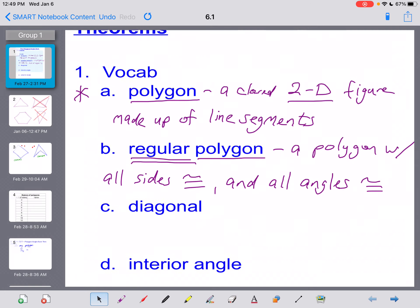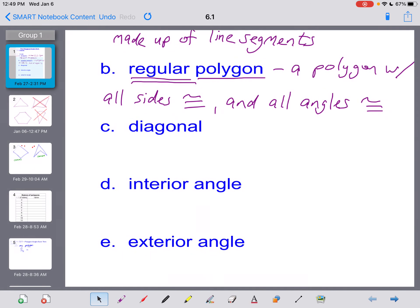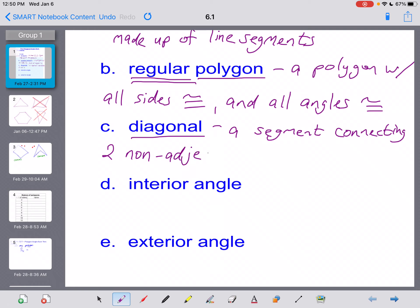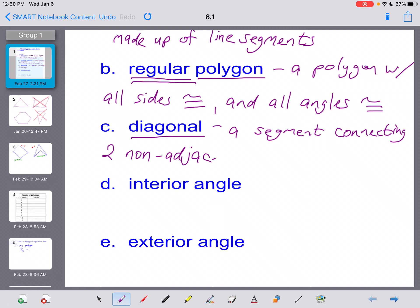Moving on, diagonal is one of those tricky words you've heard before but maybe not in a mathematical setting. The definition of a diagonal is a segment connecting two non-adjacent vertices in a polygon. Let me go back to that hexagon I drew. If we label three vertices A, B, and C — vertices A and B are already connected by a line segment, and B and C are already connected. So A and B are adjacent vertices, and B and C are adjacent vertices.